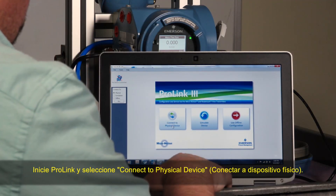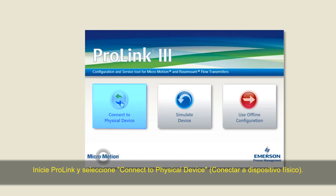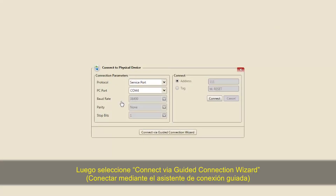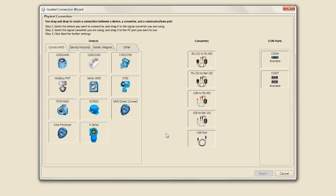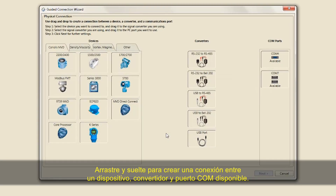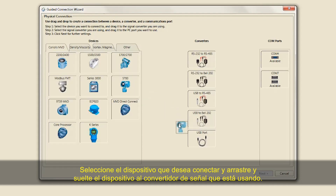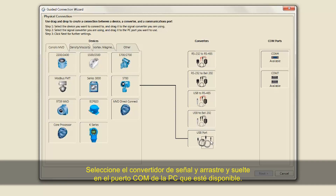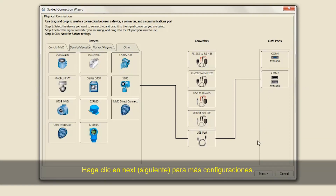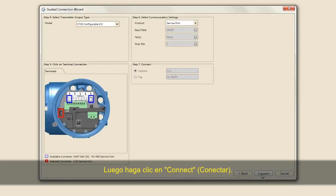Launch ProLink and select Connect to Physical Device, then select Connect via Guided Connection Wizard. Drag and drop to create a connection between a device, converter, and available COM port. Select the device you want to connect to and drag and drop the device to the signal converter you are using. Select the signal converter and drag and drop it to the PC COM port that is available. Click Next for further settings, then click Connect.